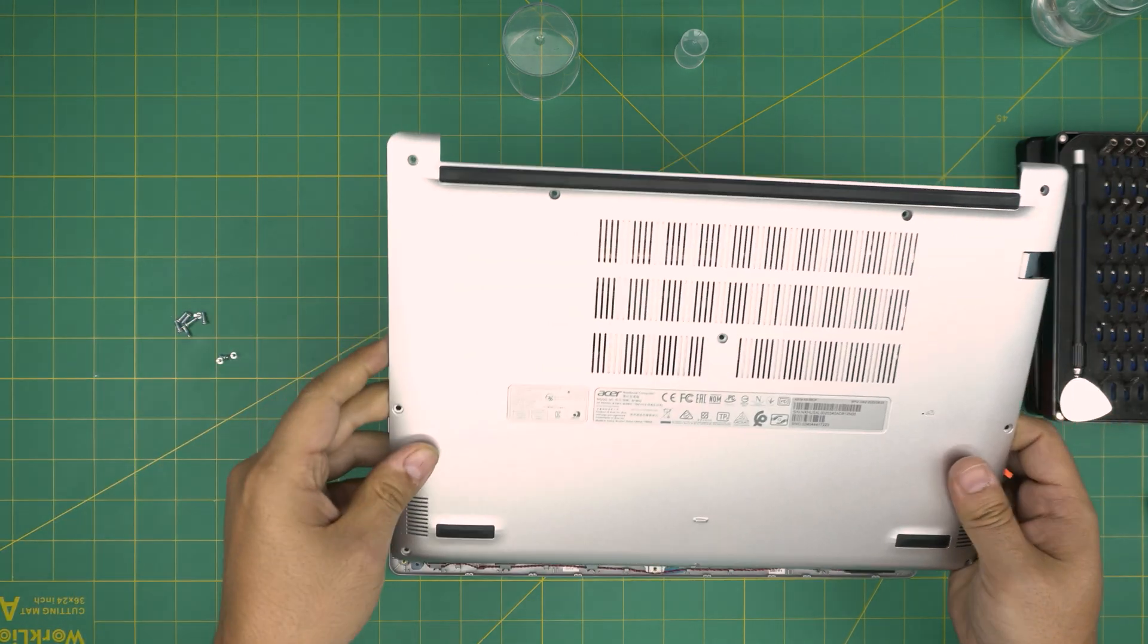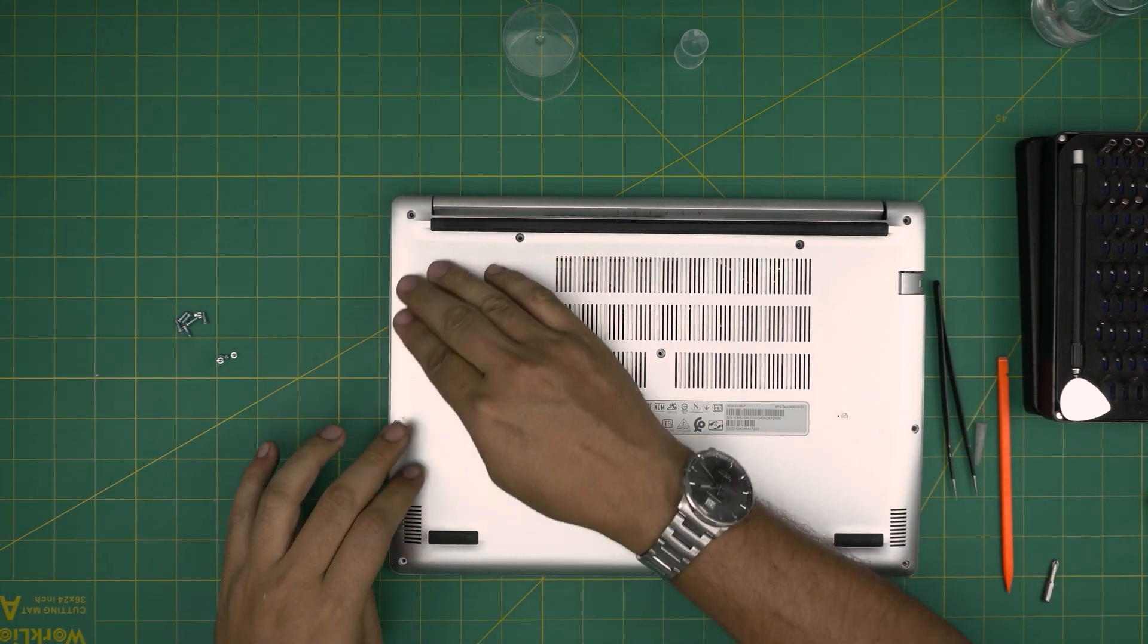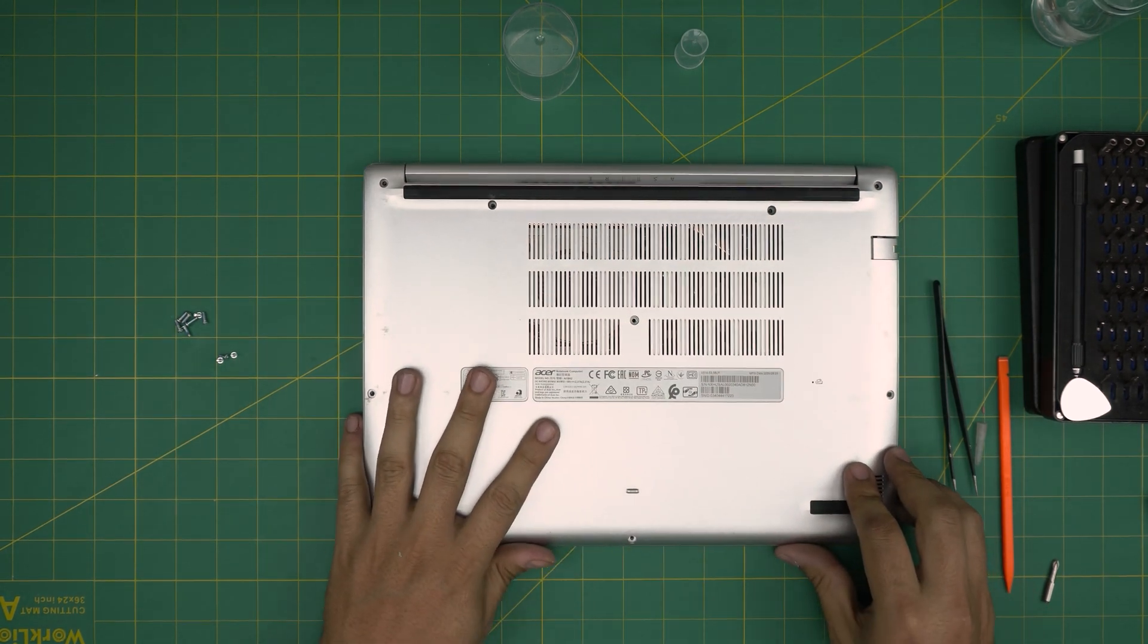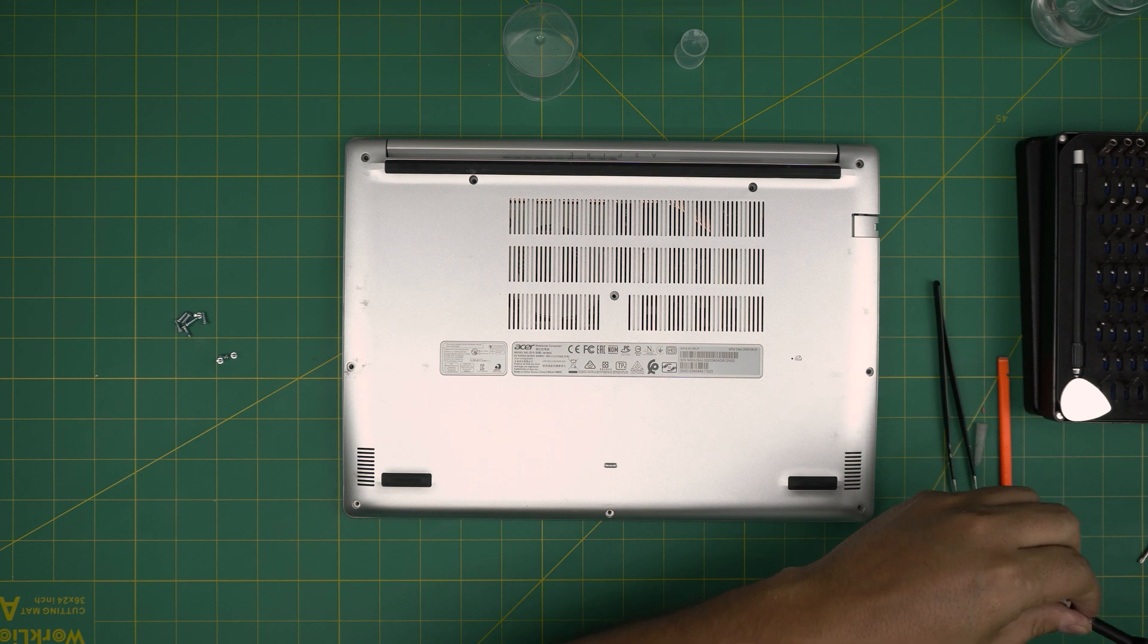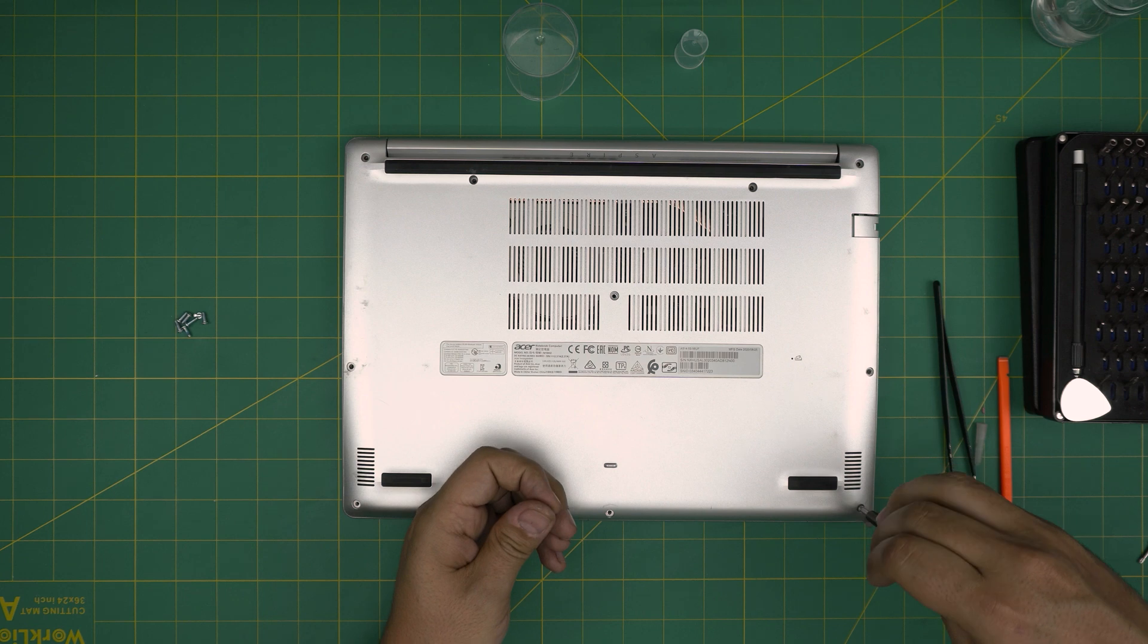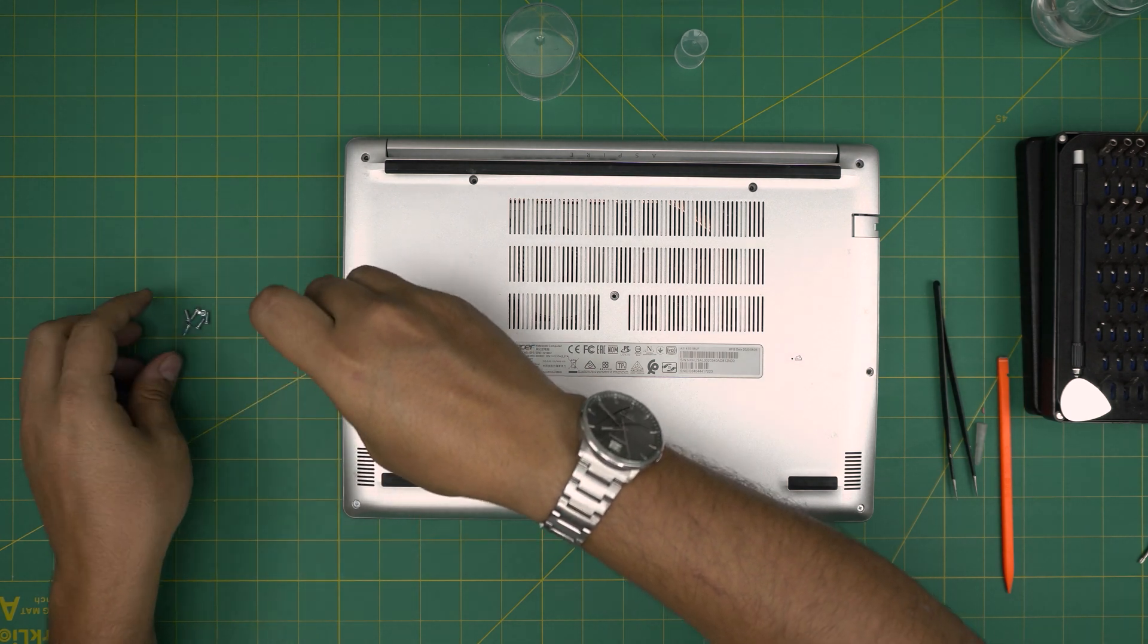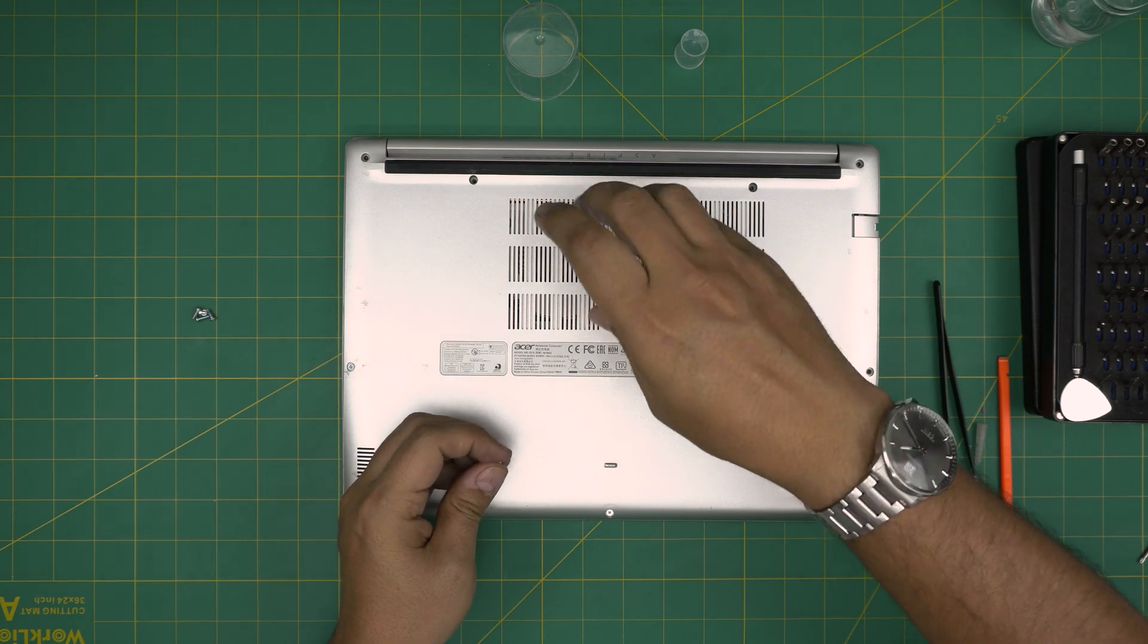The next step is to grab the bottom cover, bring it over, set it, align it, and just push the corners. Make sure you hear those nice big click sounds. If there's any opening, just push them down and make sure you hit those nice big clicks. Switch back to Phillips number one, then put the front end screws. I'm going to power it on so you guys can see that it powers on. It does power on. Put the longest screws on the rest of the places. I'm going to fast forward this part.